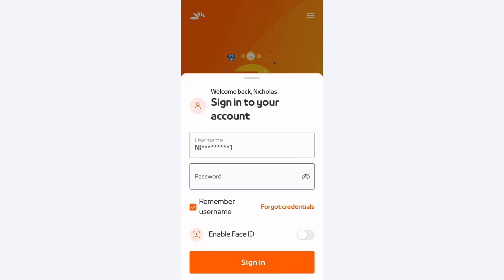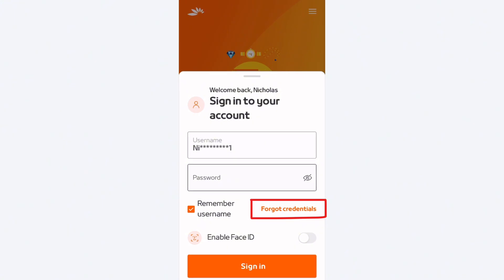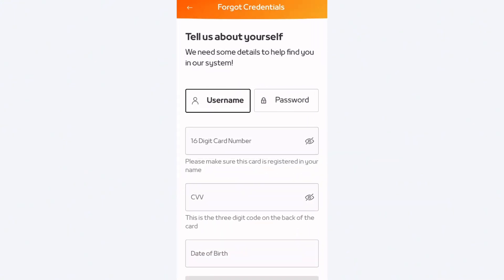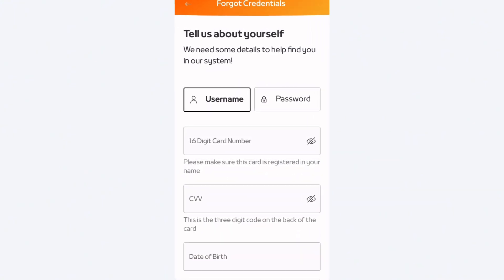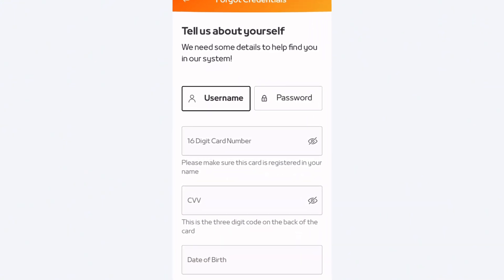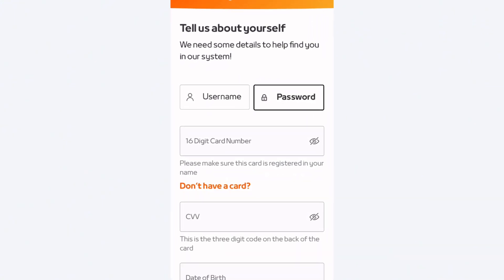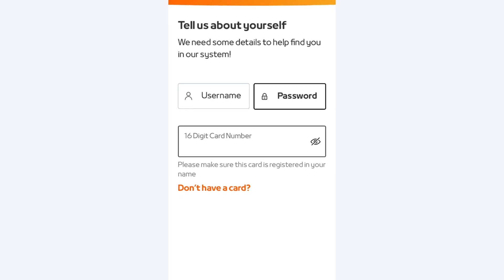Now, since we have forgot our password, tap on the forgot credentials. You will see that you have two options, either to reset your username or to reset your password.